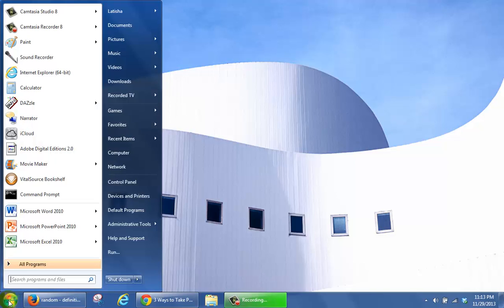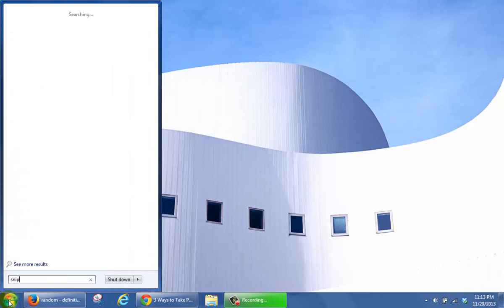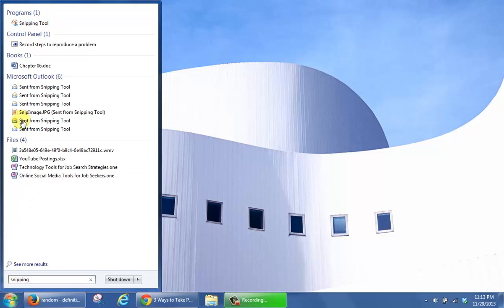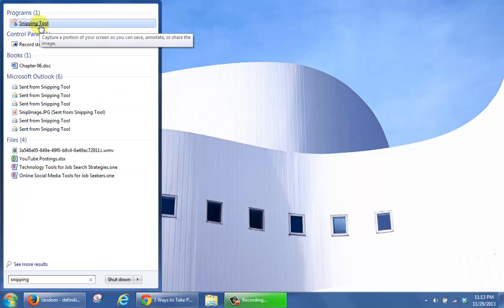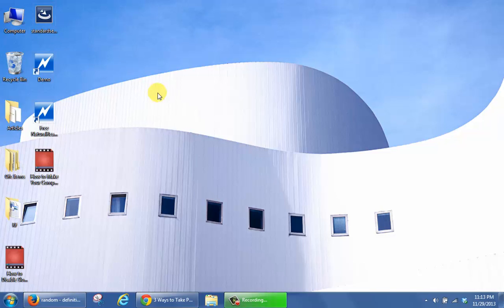Type in Snip and Snipping. You'll see Snipping Tool here. Click it to open.